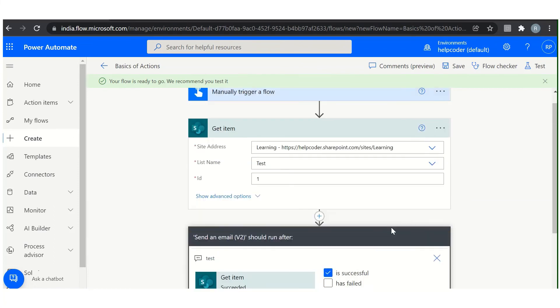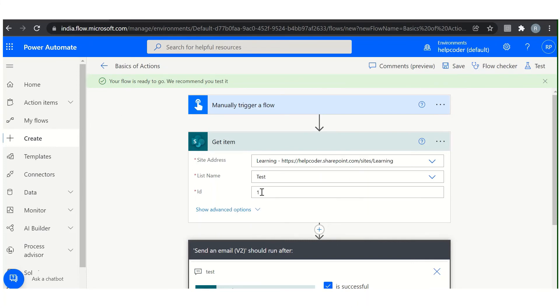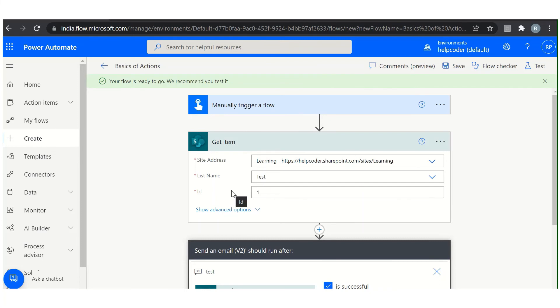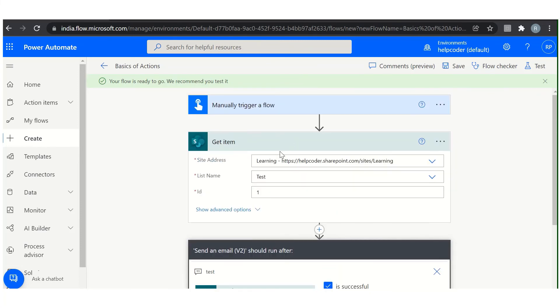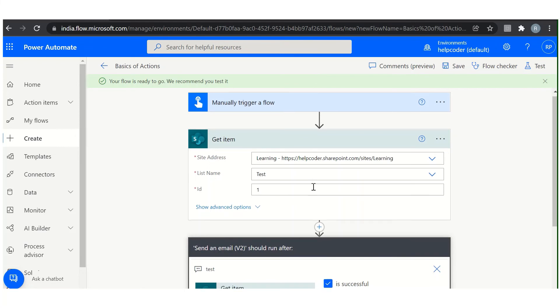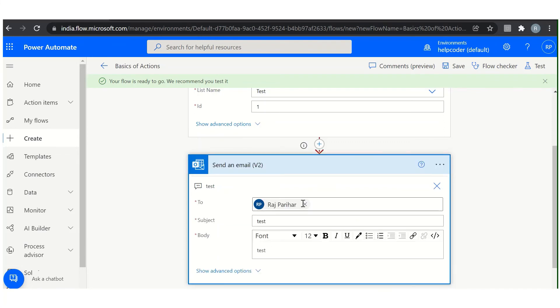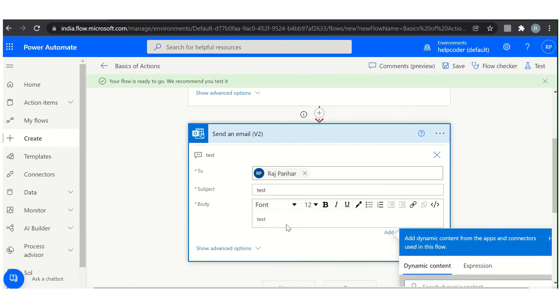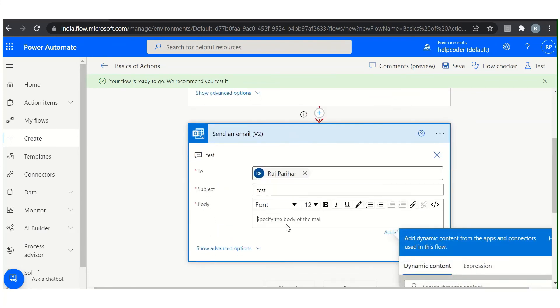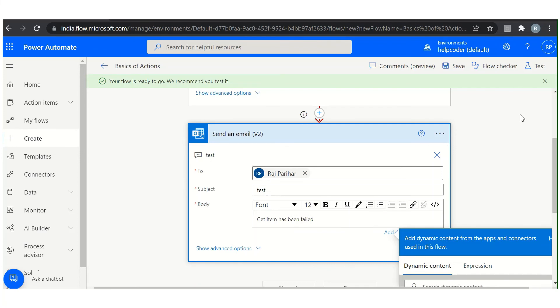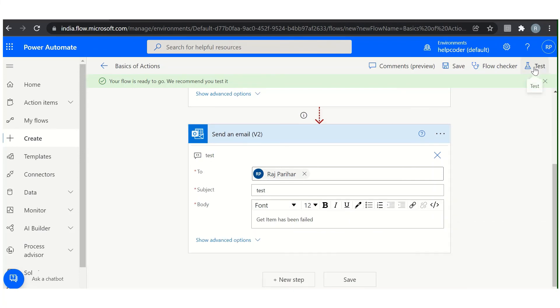Let's say now we are fetching an item from a SharePoint list and we are passing the ID 1, and in the list this item is not available with ID 1. So in case of failure, when this particular action fails, we are going to send an email to inform that get item has been failed. So let's execute it.